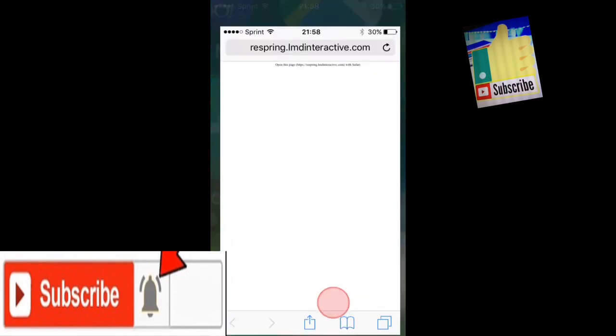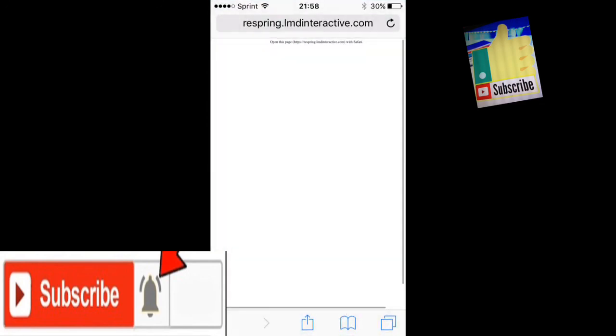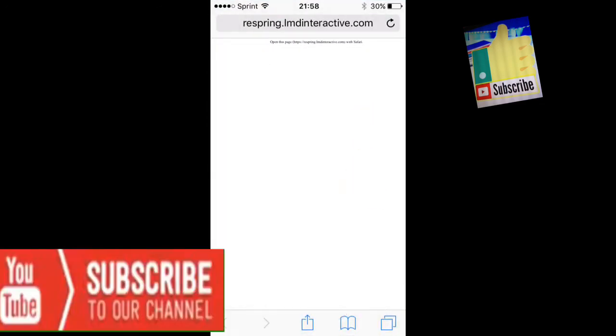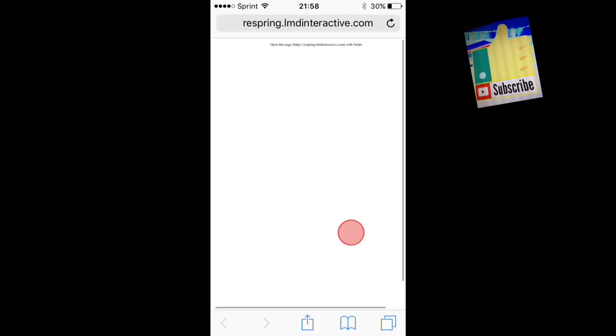That's all you need to do. Thanks guys for watching, I'll catch you in the next one. If you have any questions, leave them in the comment section below—I'm more than happy to help you guys out. This is Apple Touch, peace out.